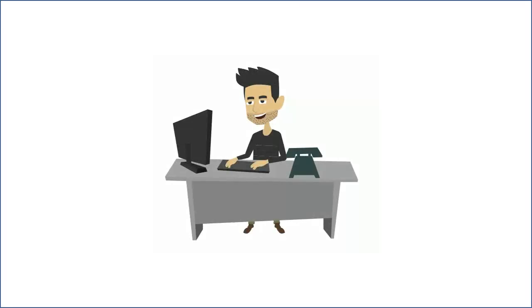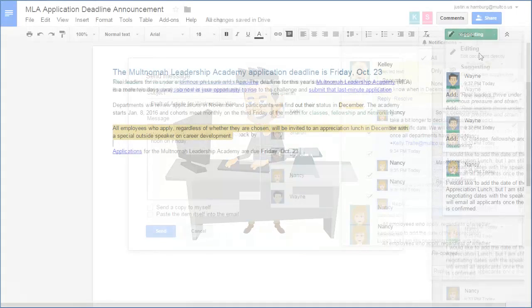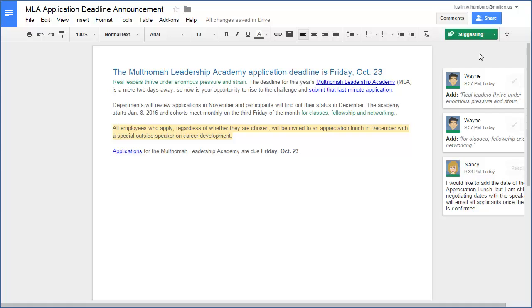Later, when Steve reopens the Doc, he can see Wayne's suggestions. After reviewing all changes to the Doc, Steve decides to accept Wayne's suggestion.